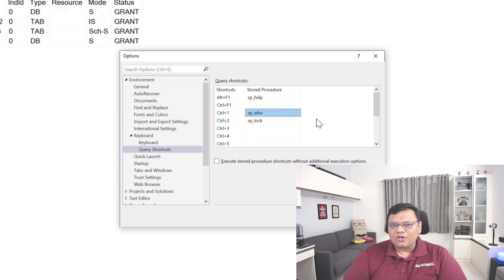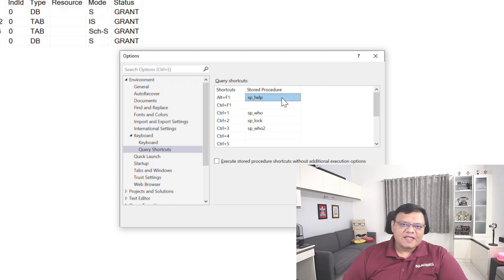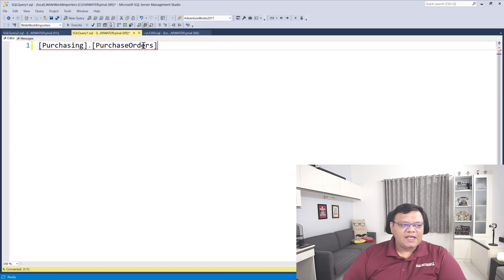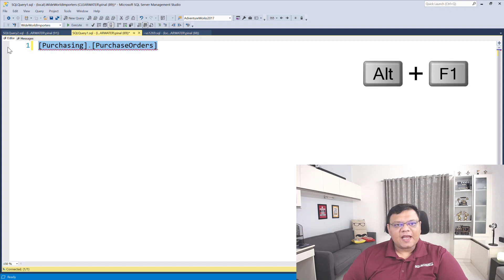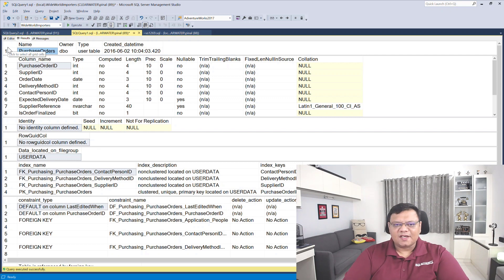While I cannot change already pre-assigned shortcuts, I can easily assign new stored procedures to any other shortcuts. Here you can see the shortcut Alt+F1 assigned to sp_help. I can go to any table and just press Alt+F1 on the keyboard and it will show me all the details related to that table.